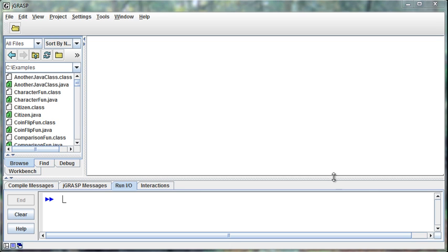So there are situations where we realize we can save ourselves a lot of work. And I've talked about this idea of the fact that good programmers are lazy, right? We want to work really hard one time to do something so we'll never have to do it again.